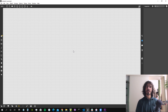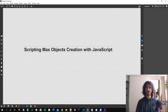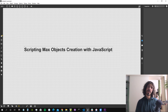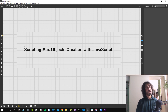Today we are going to talk about how to script Max objects creation into JavaScript — specifically about creating objects with the patcher object from within JavaScript.